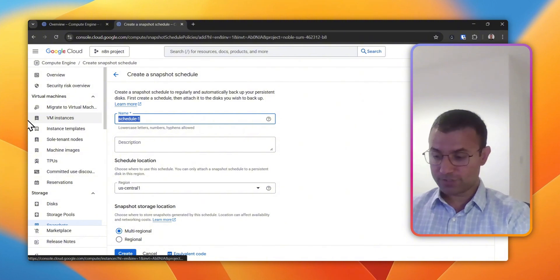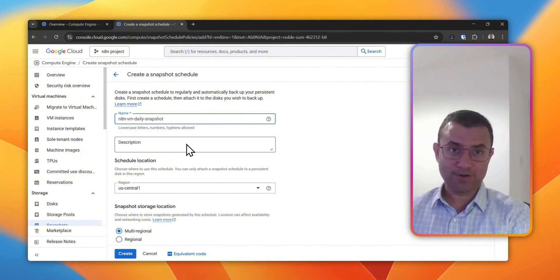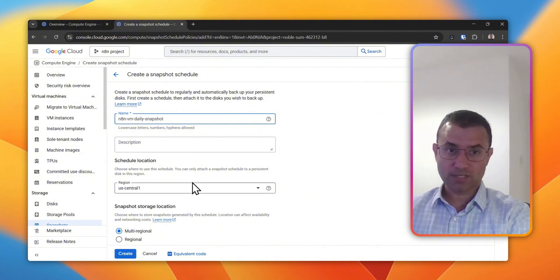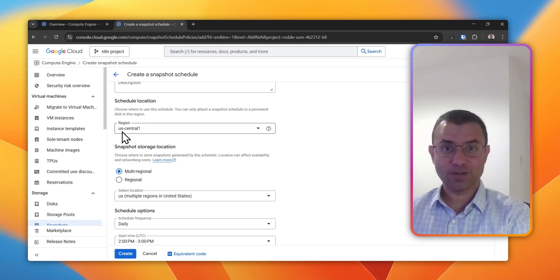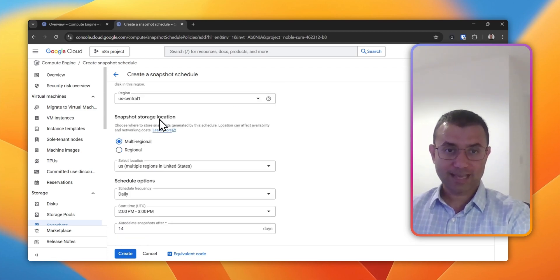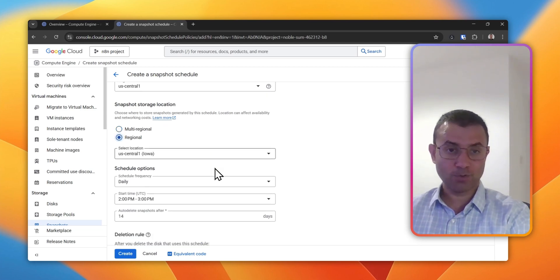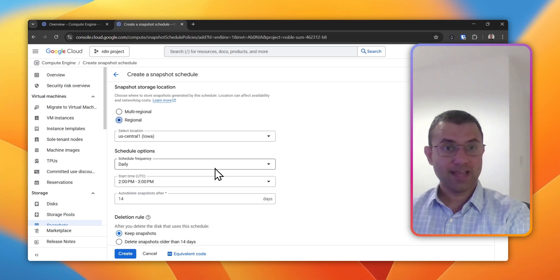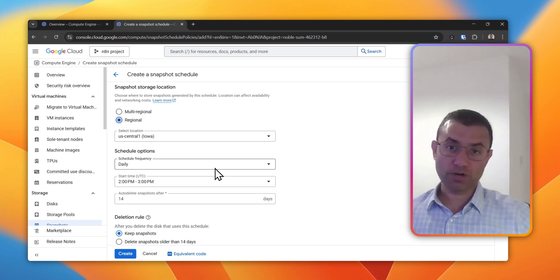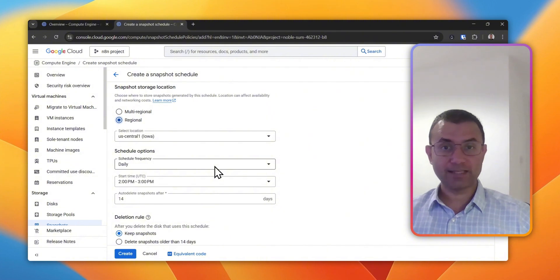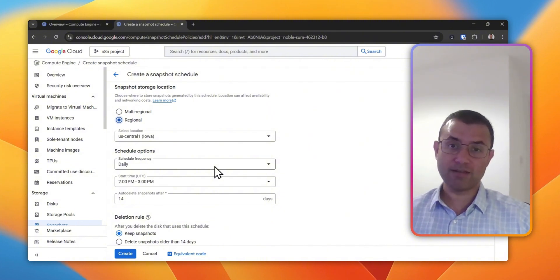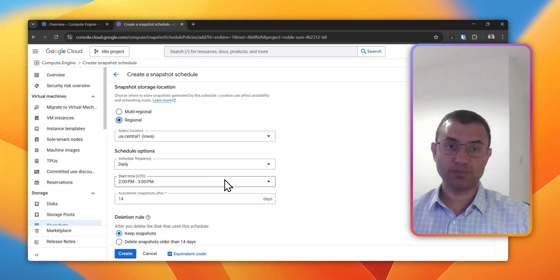Name - we'll just name it as N8N VM daily snapshot. Schedule location, I'm going to leave it as a default US Central One. Snapshot storage location, just going to choose a regional and the same location. Multi-region gives you more redundancy, but it is more expensive. You're copying a backup to another data center in a completely different region.